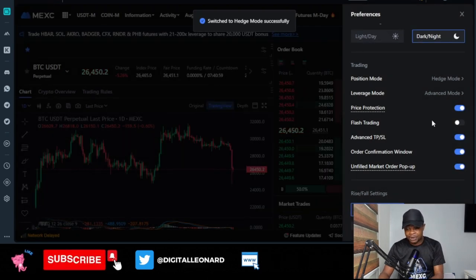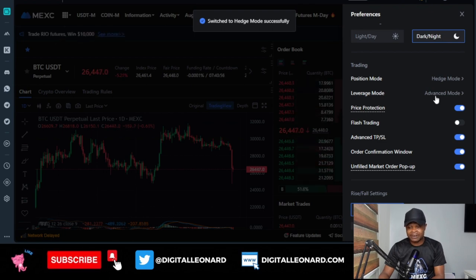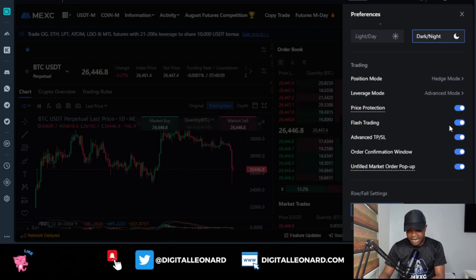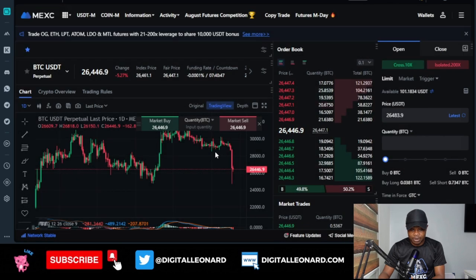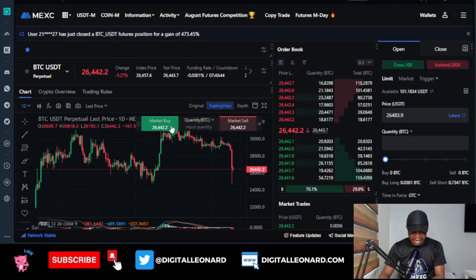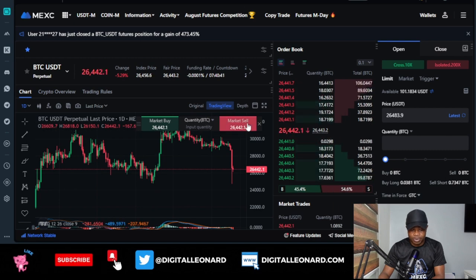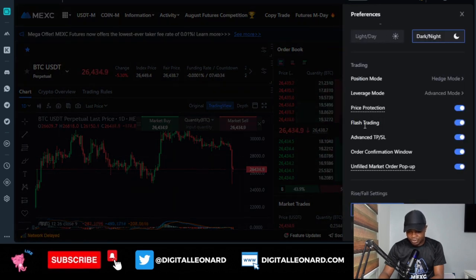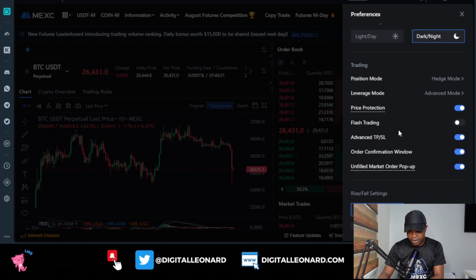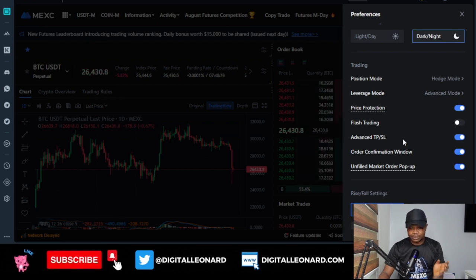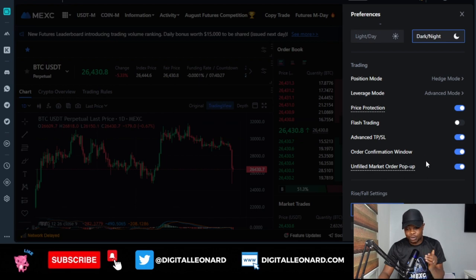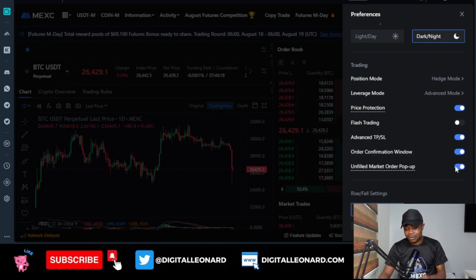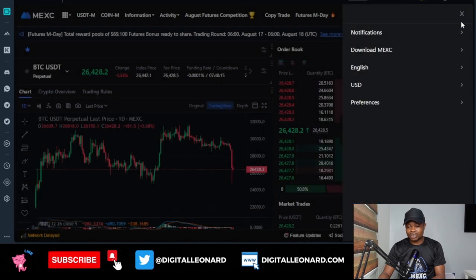For the leverage mode, leave it at advanced mode and turn on all options. The only thing I didn't turn on is flash trading — when you click on it, you get buttons to market buy and sell directly on the chart, but I don't like that option so I keep it off. Turn on advanced take profit and stop loss, and turn on the confirmation window so you don't make mistakes when taking trades. Turn on all the filled orders options as well.